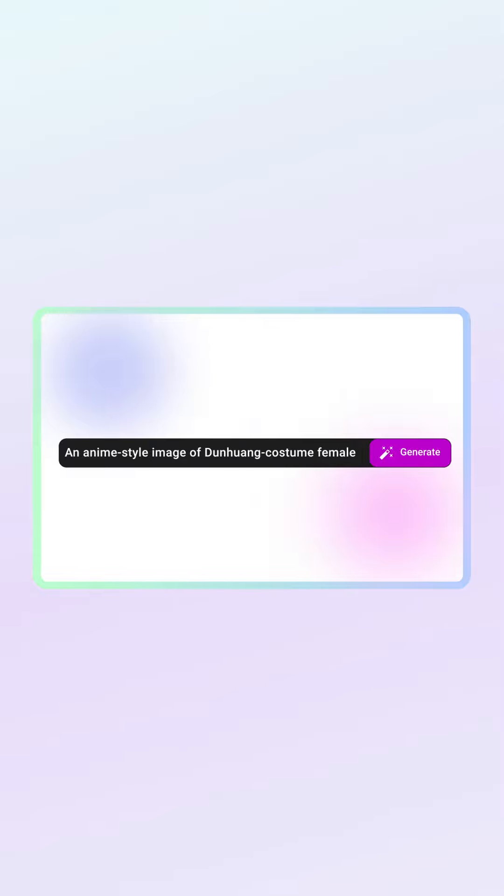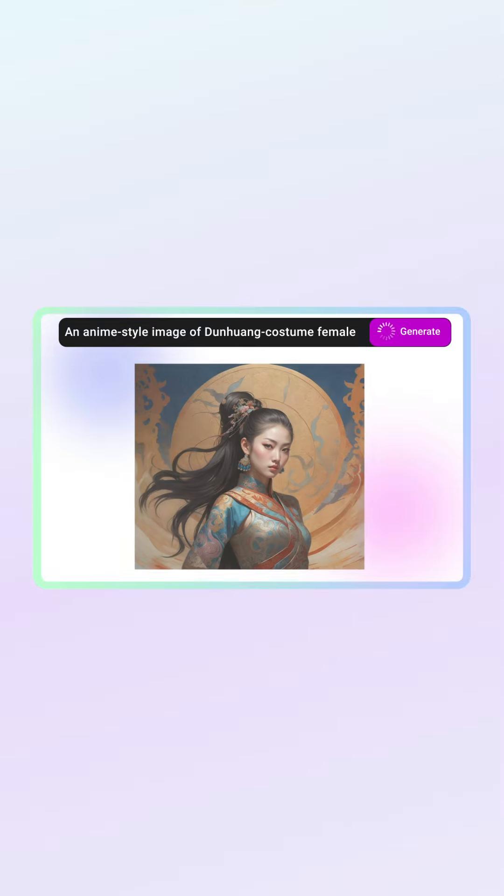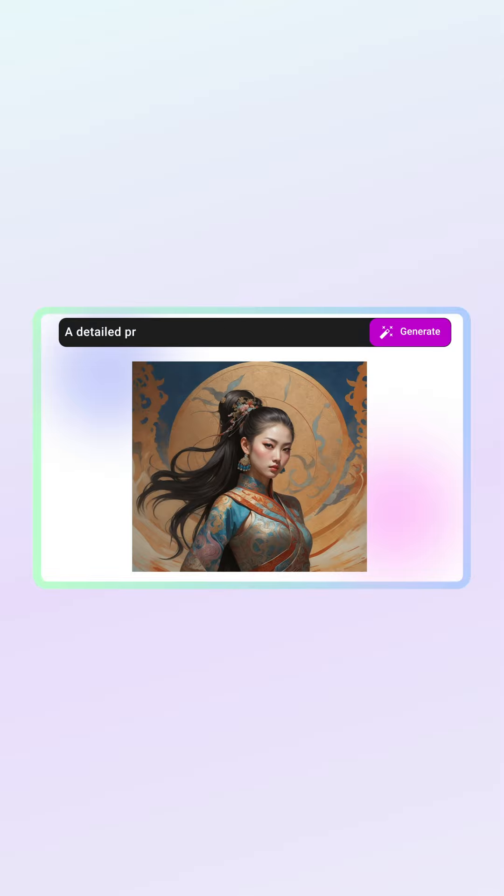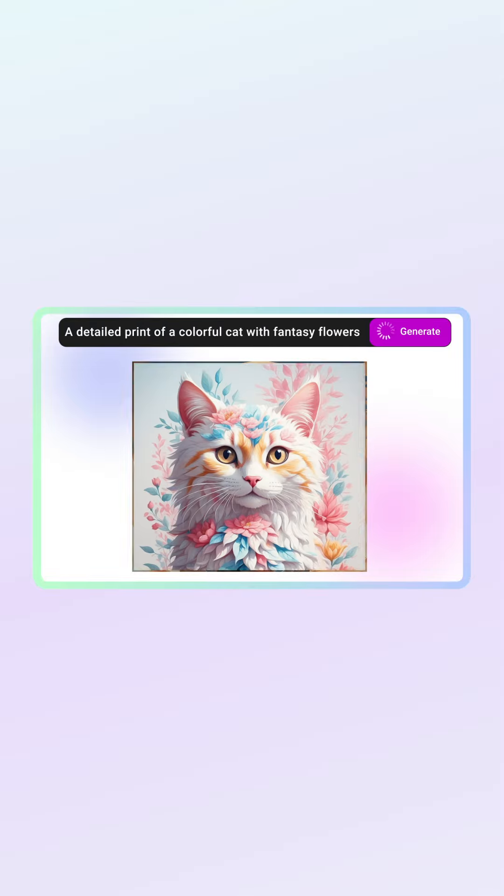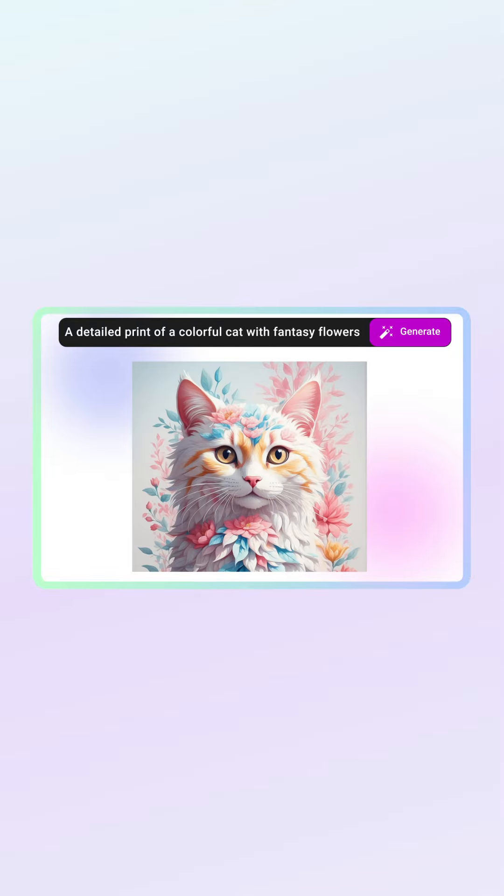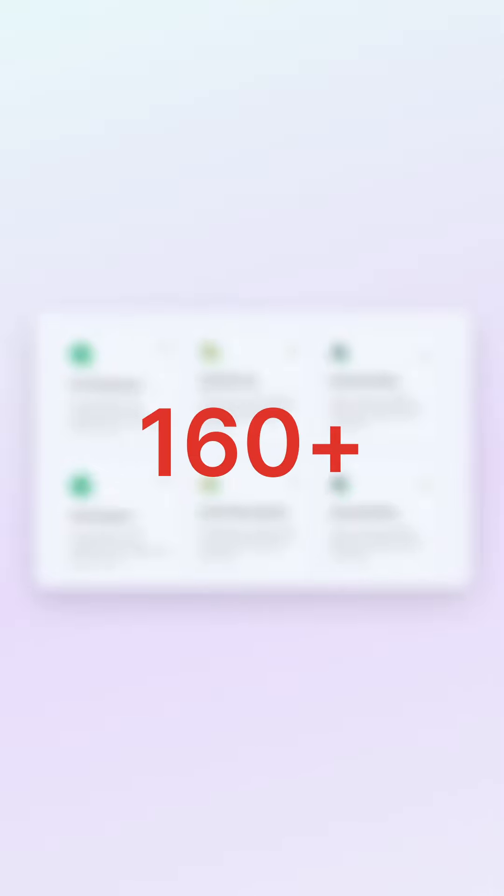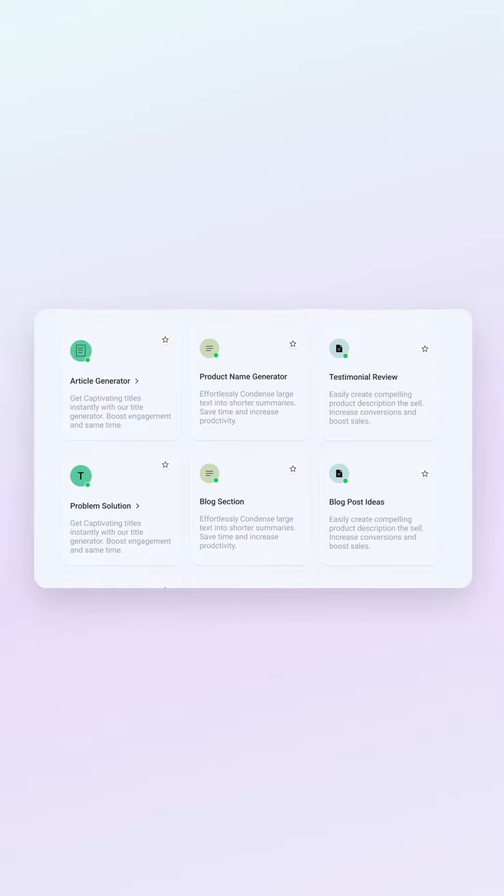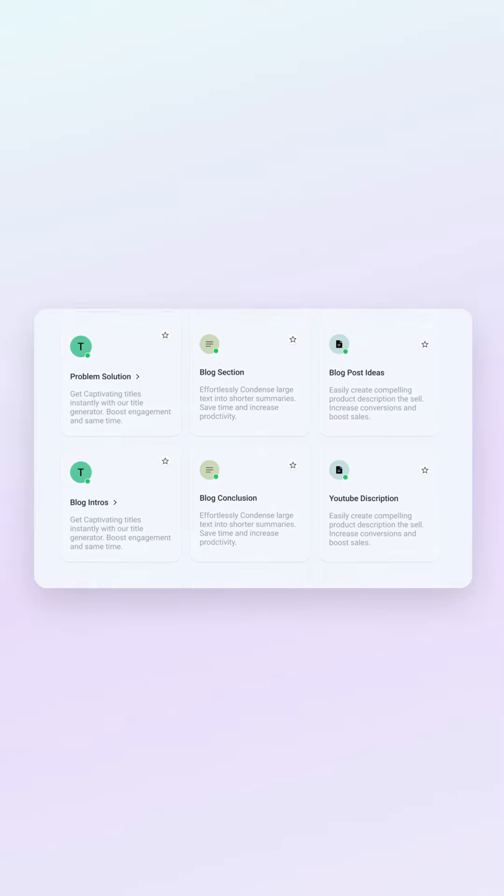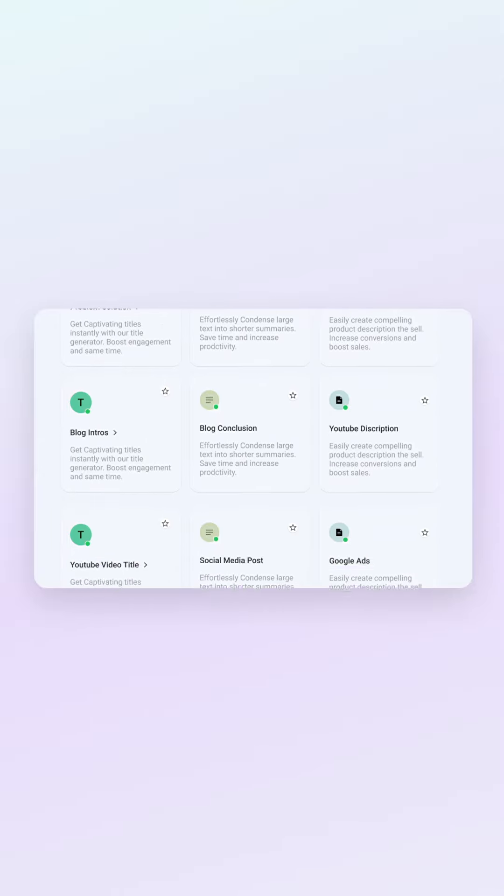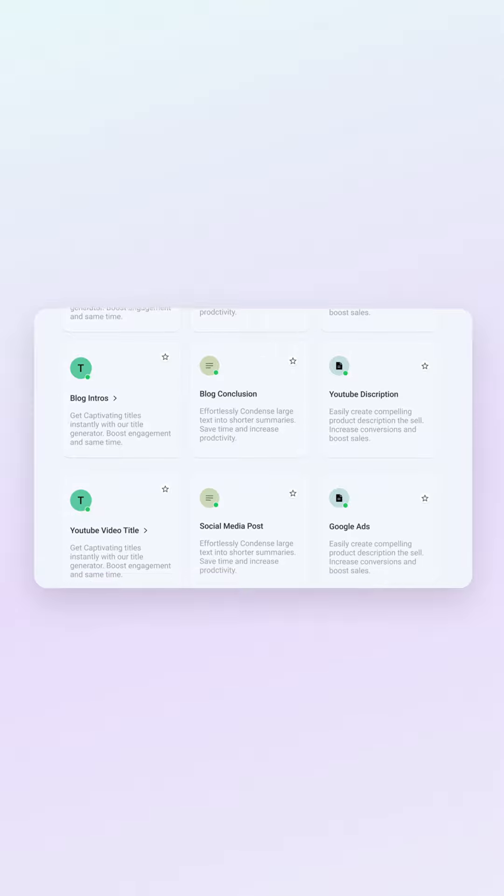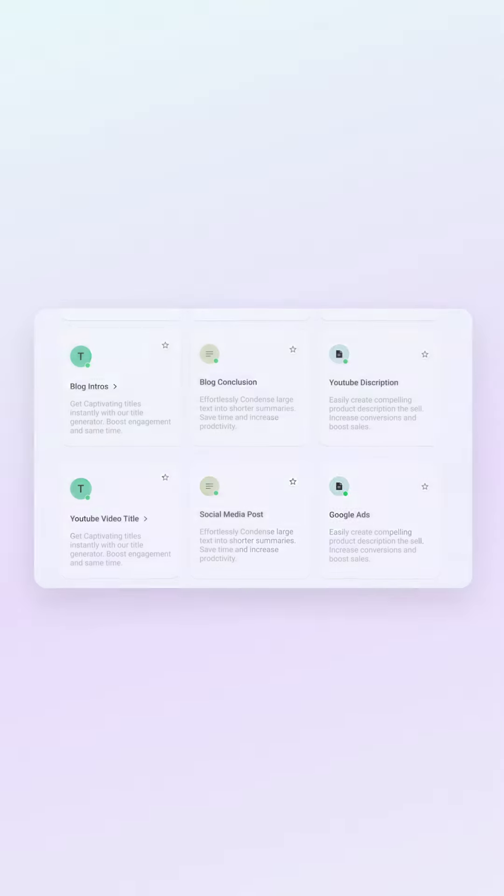Create stunning images and voiceovers with our advanced AI tools, making your creative projects come to life. Tap into over 160-plus writing tools tailored to meet all your content creation needs, ensuring you always find the right words.